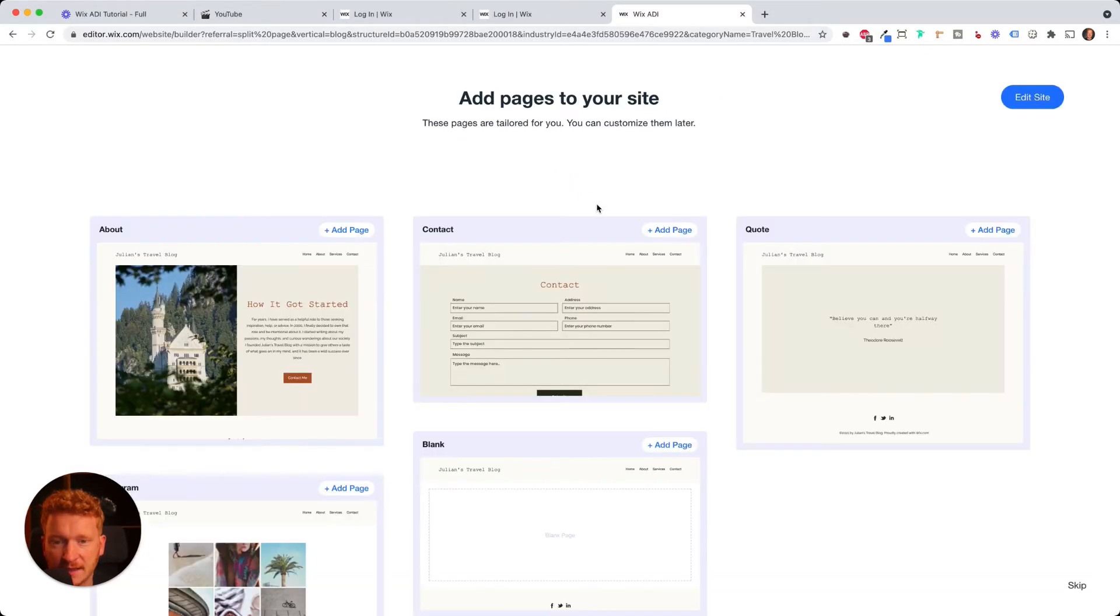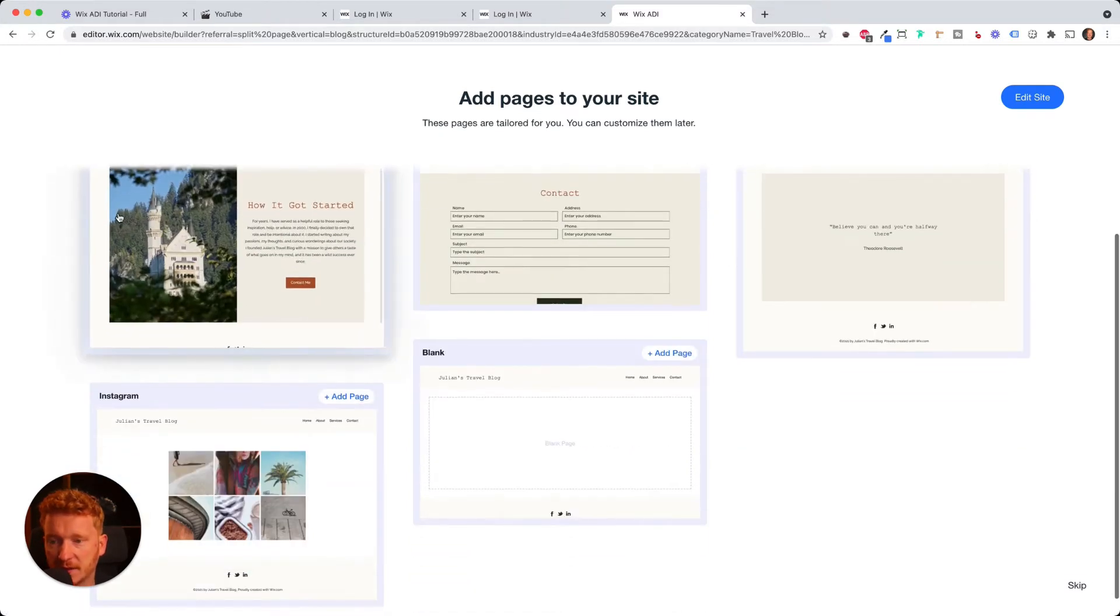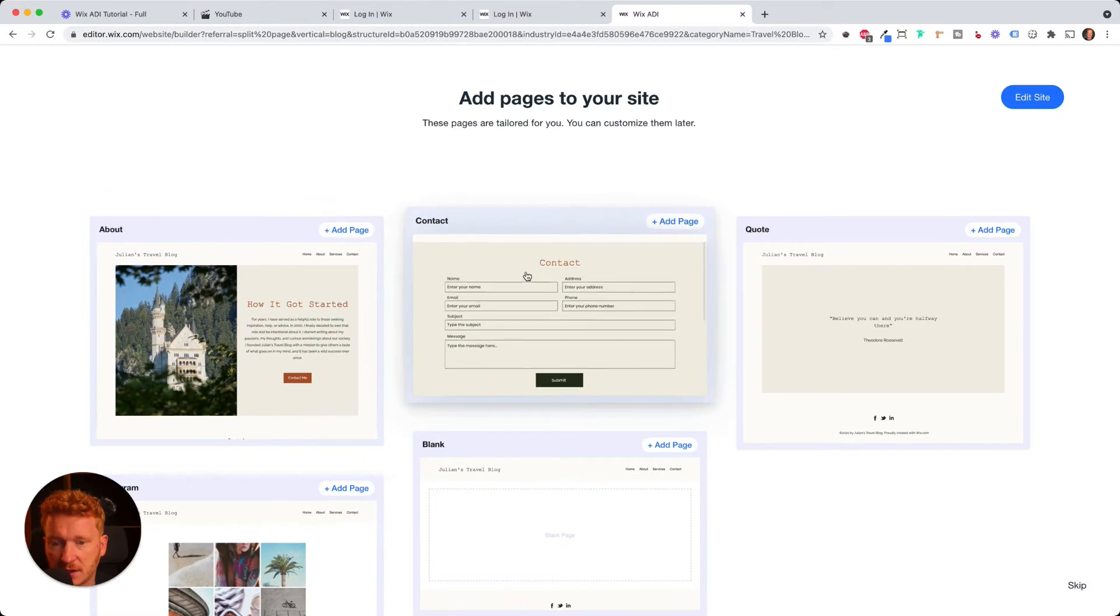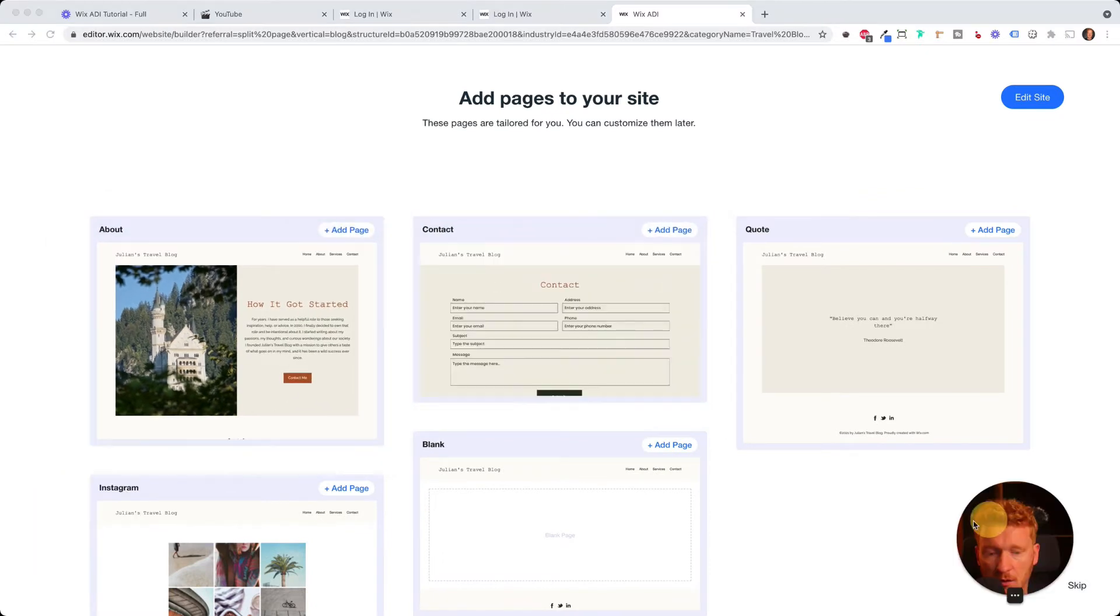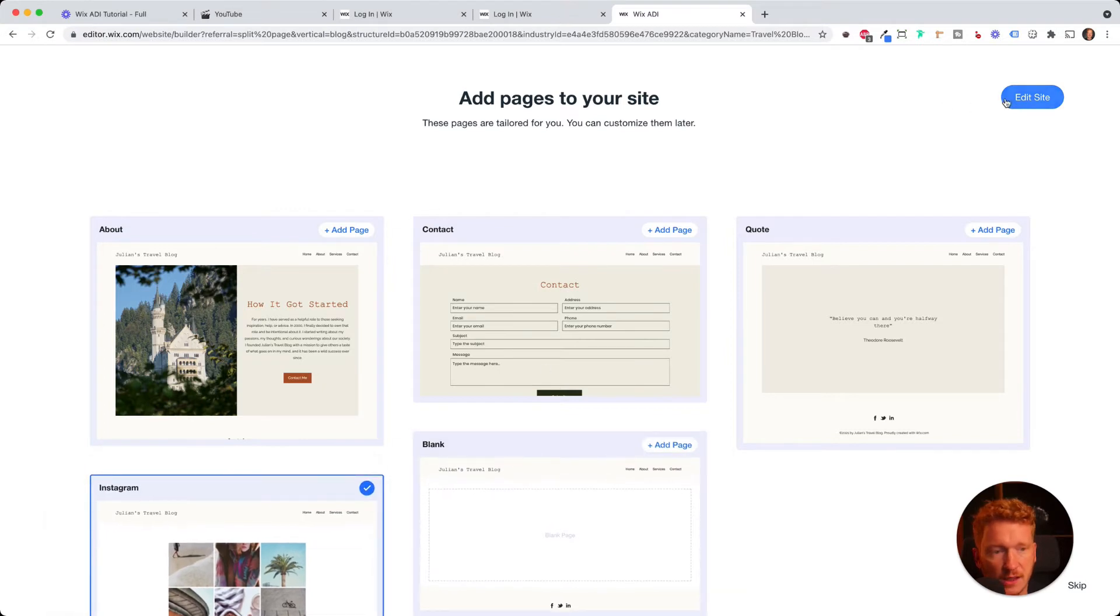And in the next step, it will ask you what kind of pages you want on your blog. For example, an about page here, a contact page or a page with just your Instagram, you can simply add this, for example, my Instagram feed.